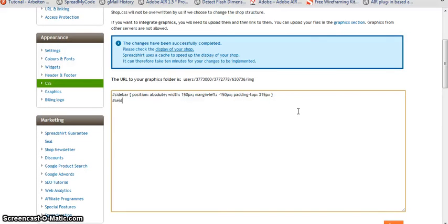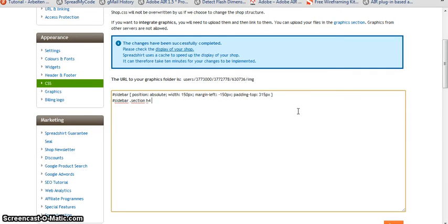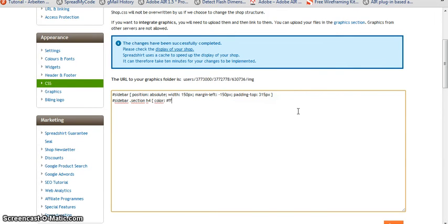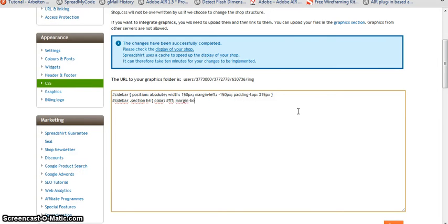The first element we're going to define within sidebar within the class of section is the h4 element. So our headline. It should be white, so we give it a color of triple F which is white. And we want to have a little more space beneath it, so let's give it a margin bottom of 8 pixels.